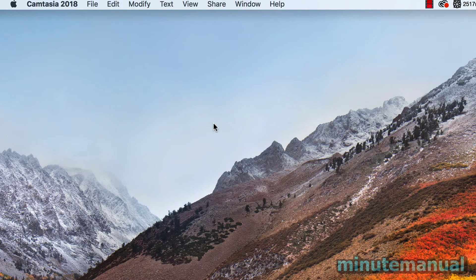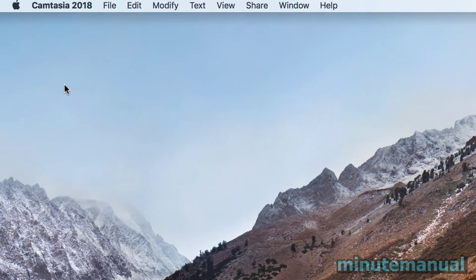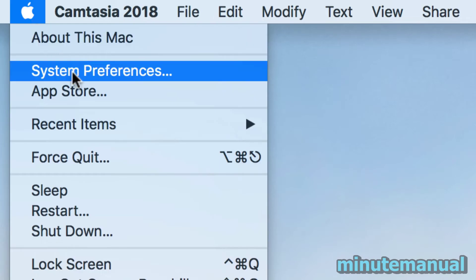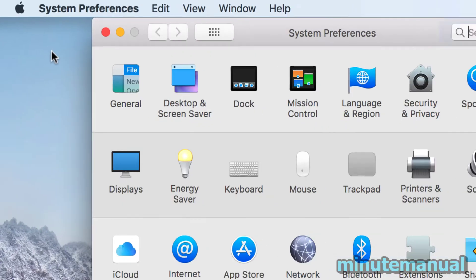How to disable trackpad when mouse is connected on Mac. Simply click the Apple logo at the top left and then click on System Preferences.